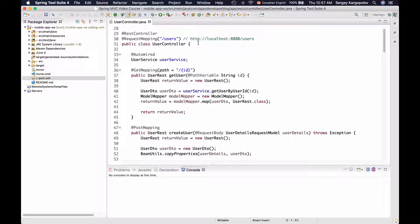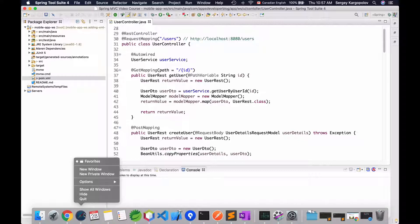In this video lesson, we are going to add XML support to our project so that our web service endpoints are able to work with either JSON or XML representation of a resource. For example, a client application that consumes our web service endpoints might request user information in XML format. And for our web service endpoints to be able to respond back with XML representation of a resource, we will need to add to our project one more dependency.